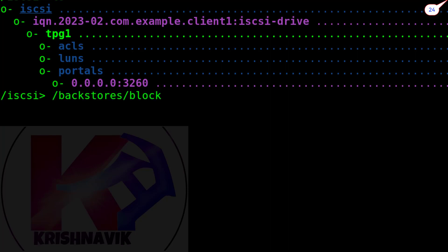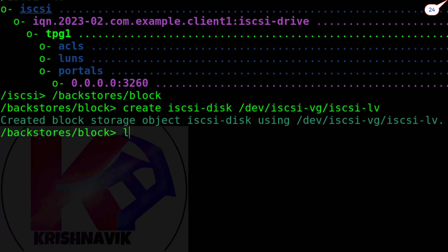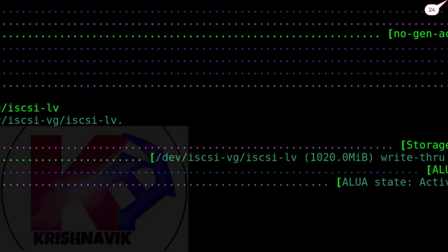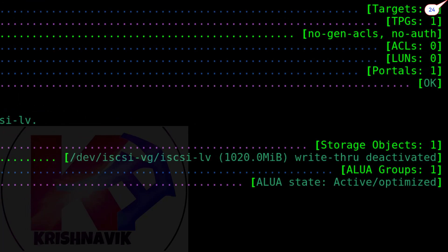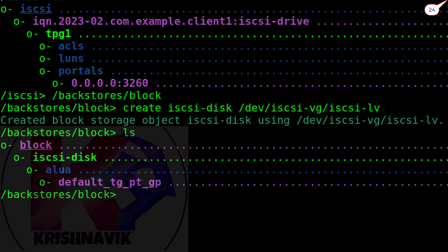Now, get into the backstorage block to create storage object iSCSI-disk using our created LVM, as per the question. Let's check the status. Perfect.